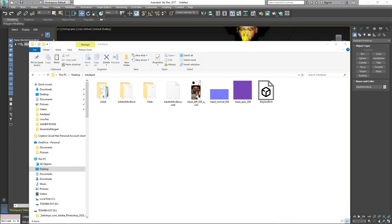So first, you should already have every file that you've already done with your adult pad or baby pad — whatever size pad you're doing. You should already have everything saved. The only thing we're going to remove is the OBJ that was exported with your un-rigged pad.